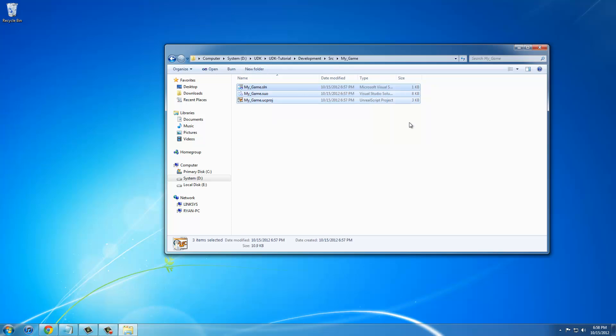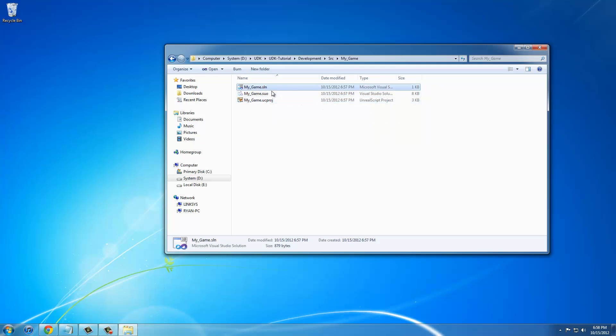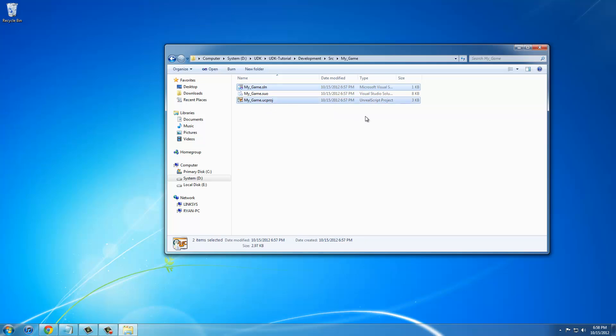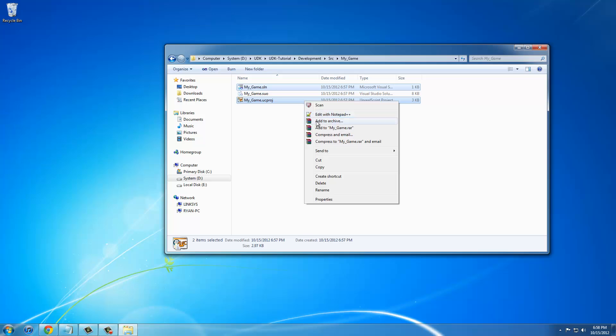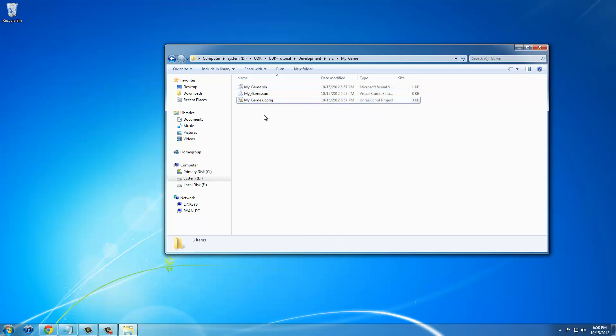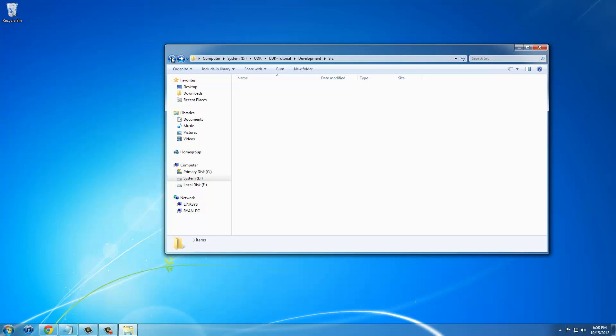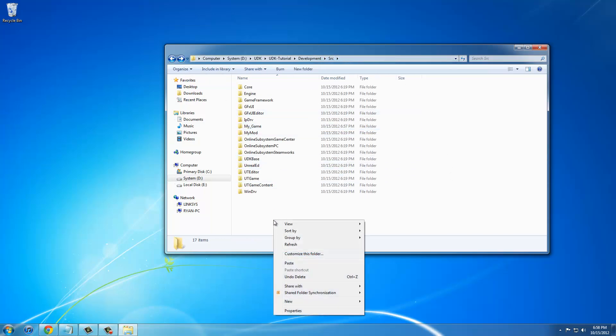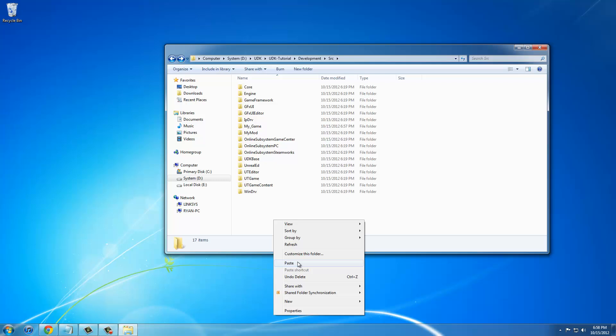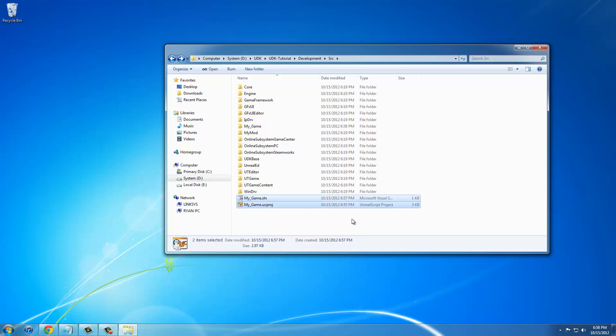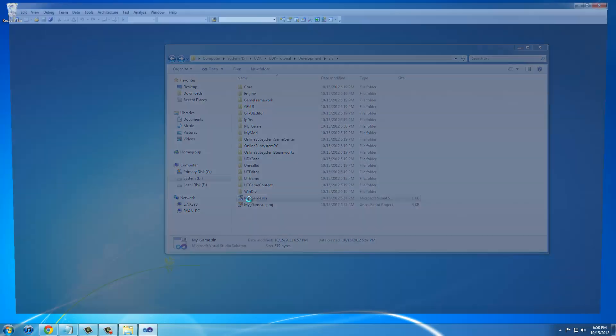Next what we have to do is cut and paste the .sln and .ucProject file. Just Control X to cut or right click cut. Then go back, go up one level to Development Source, and right in here you'll just right click and paste or Control V. You only have to do this one time for getting your project set up in Visual Studios. You're just going to double click the .sln file.